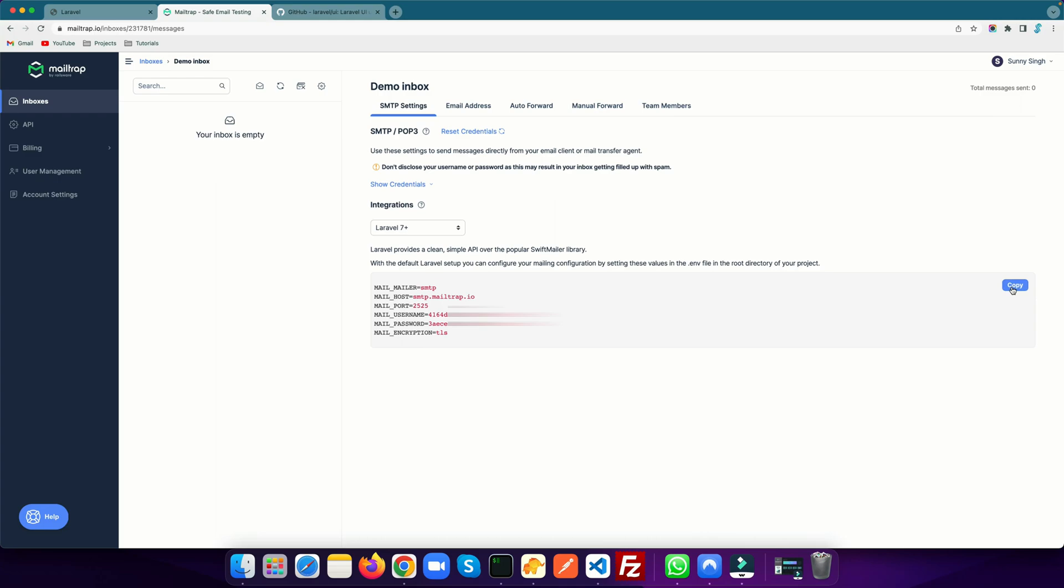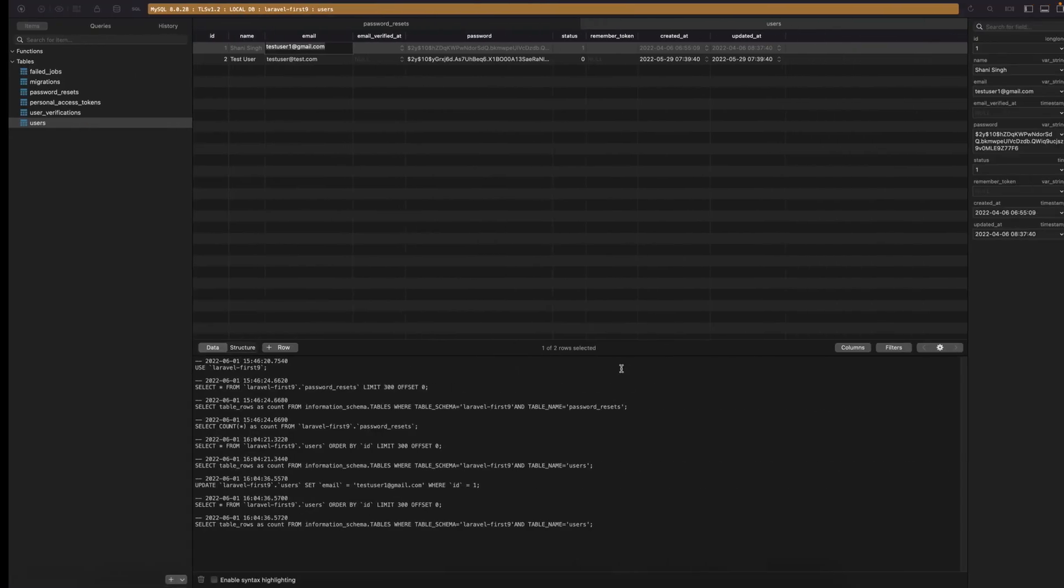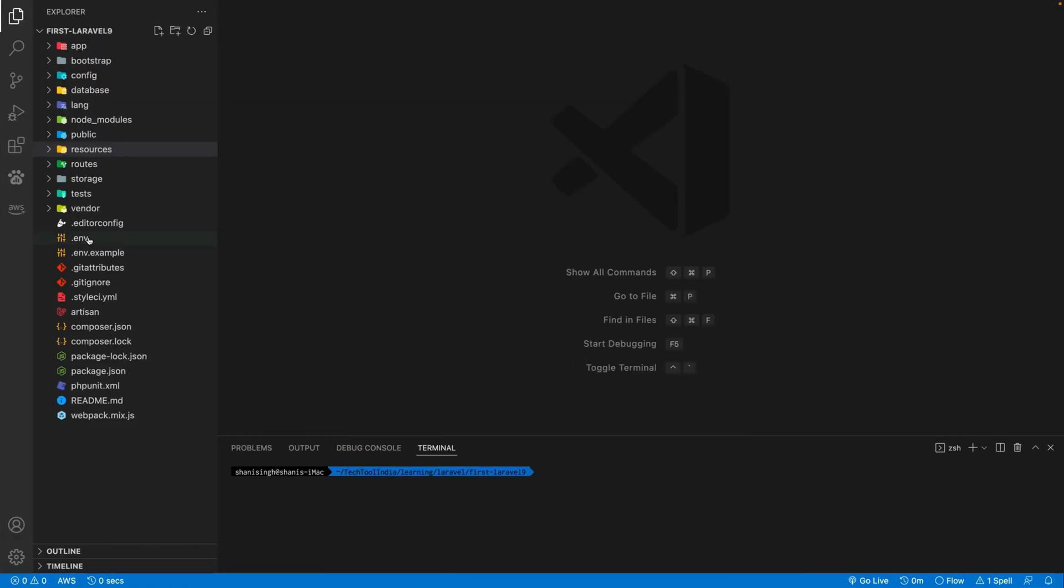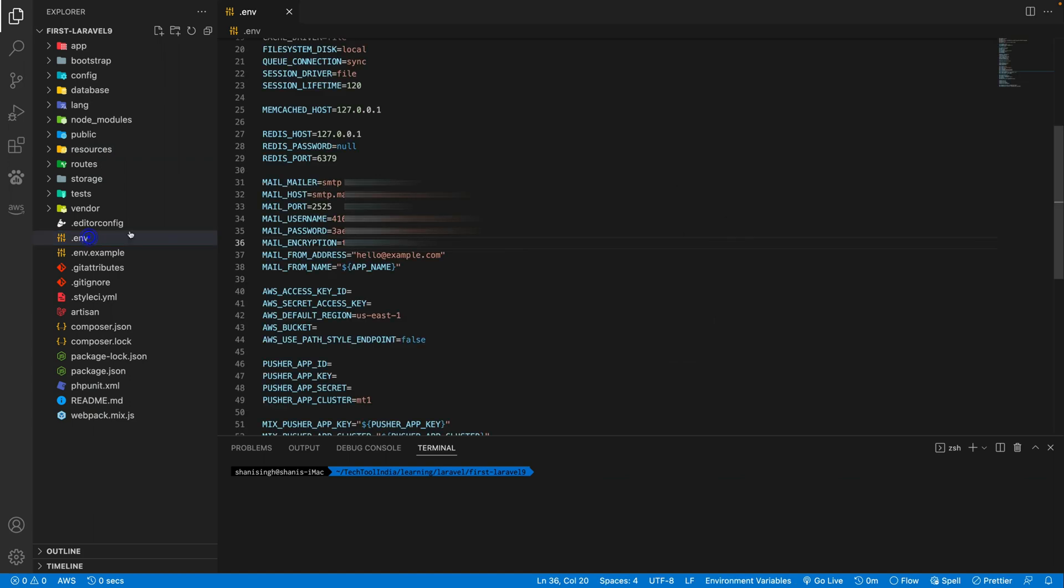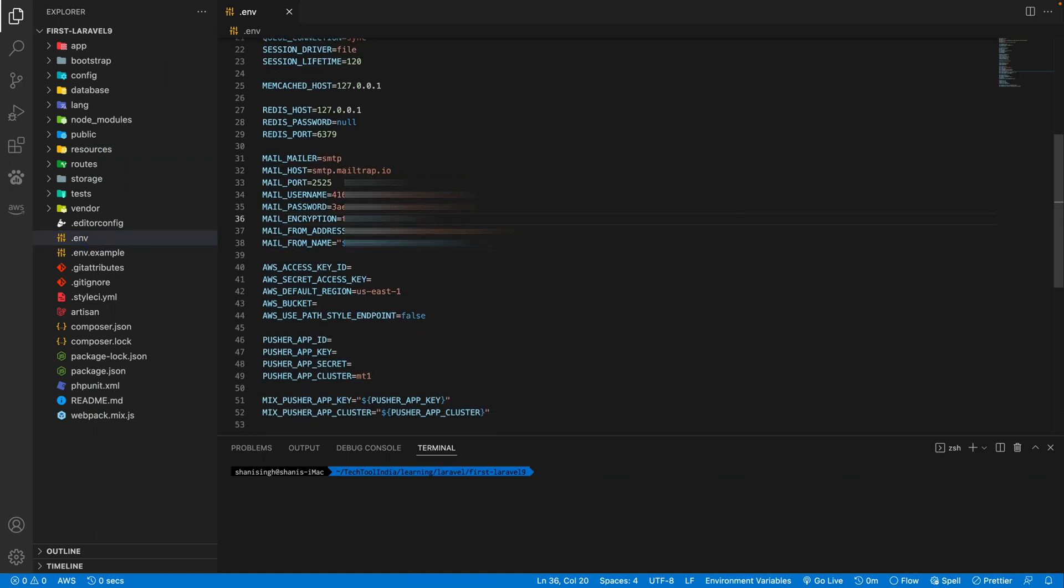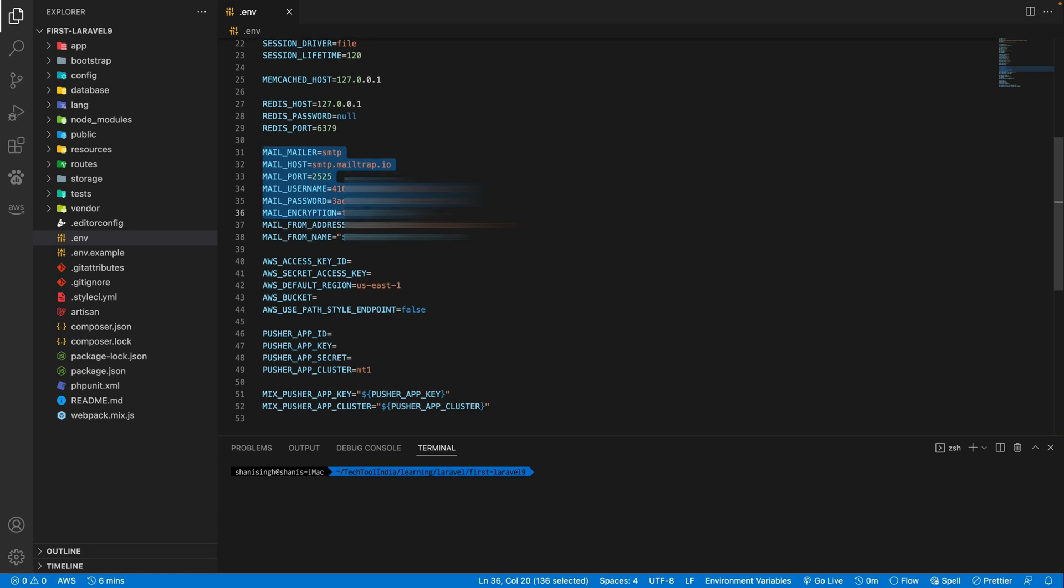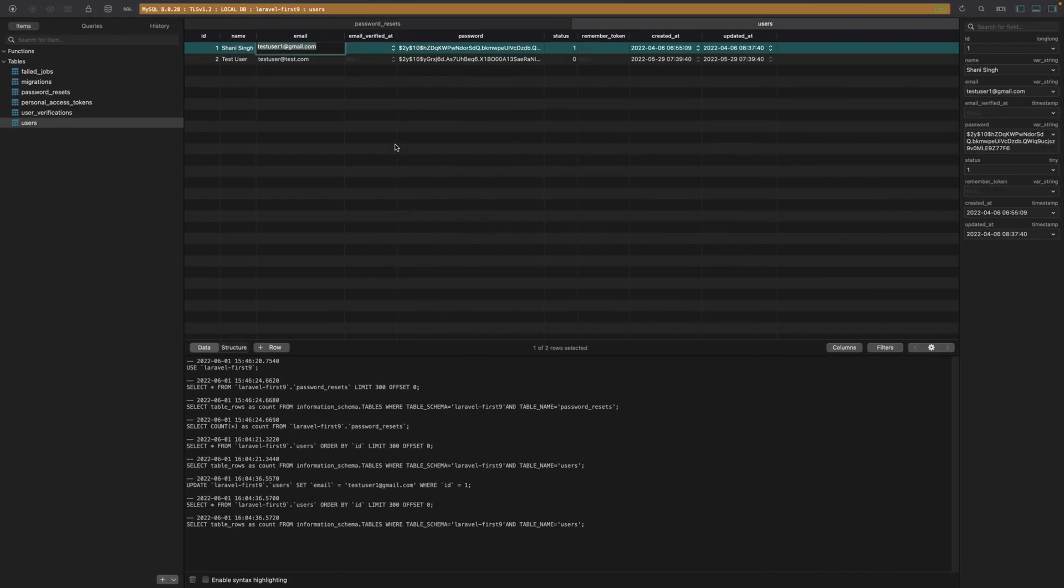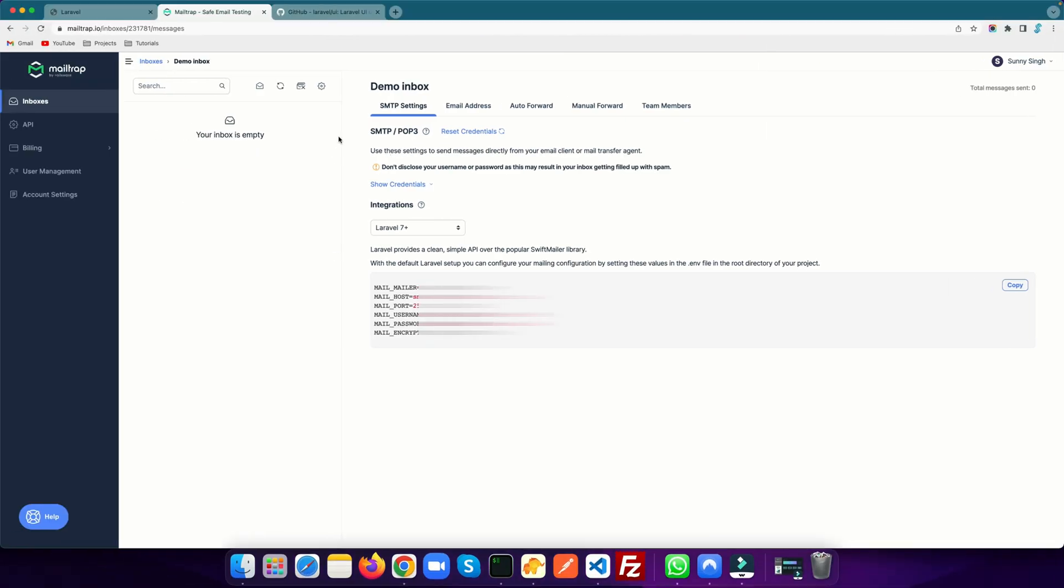Let's go into our code. If I open this .env file, you can see I already used these email details and pasted them here. Any email I send will go to that inbox. The first thing you need to do is create a Mailtrap account.